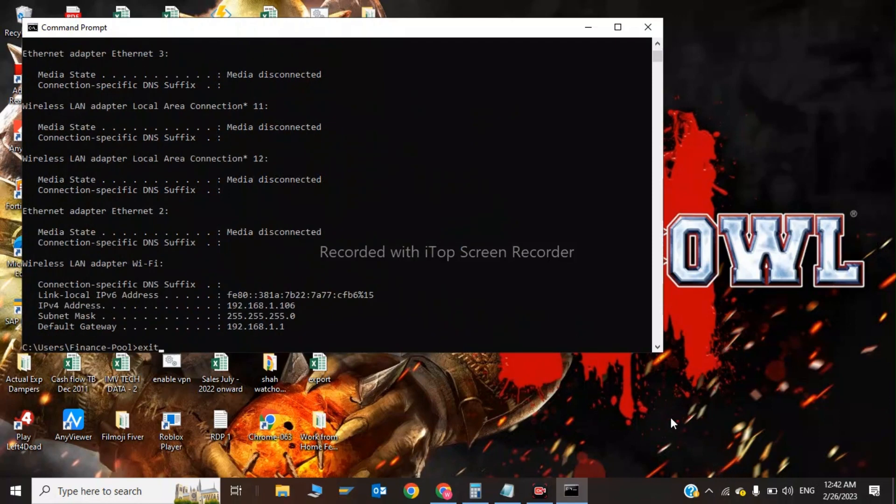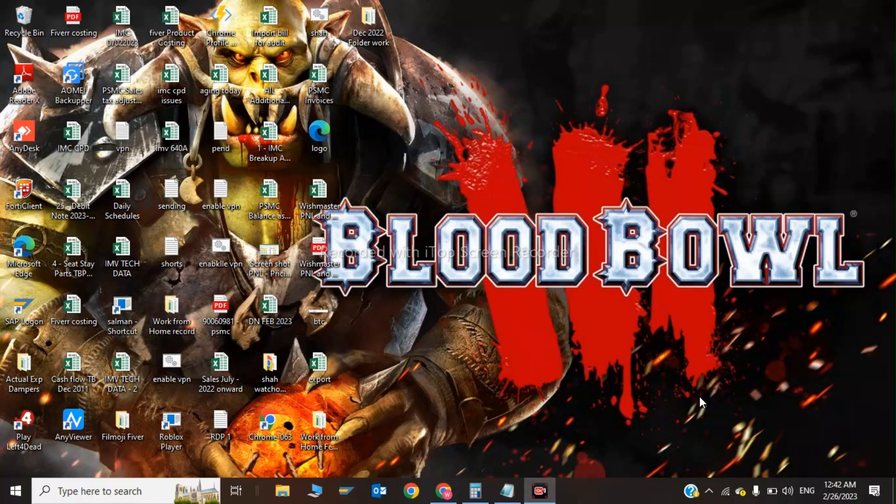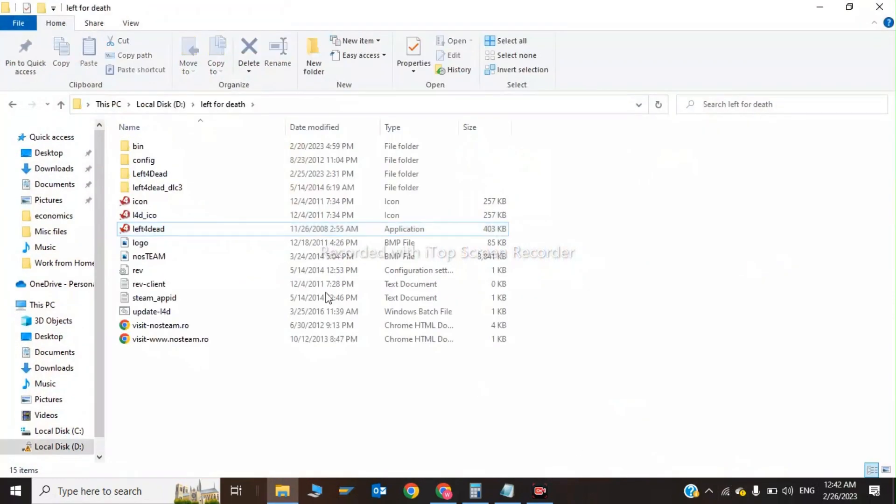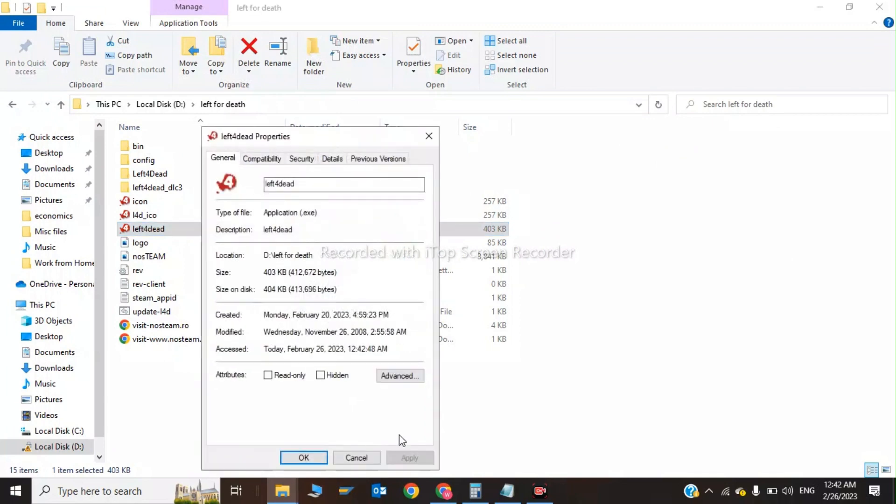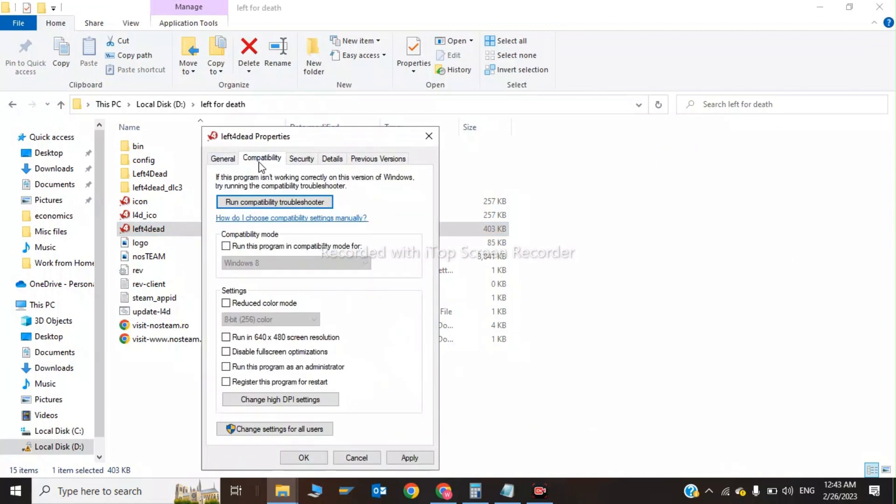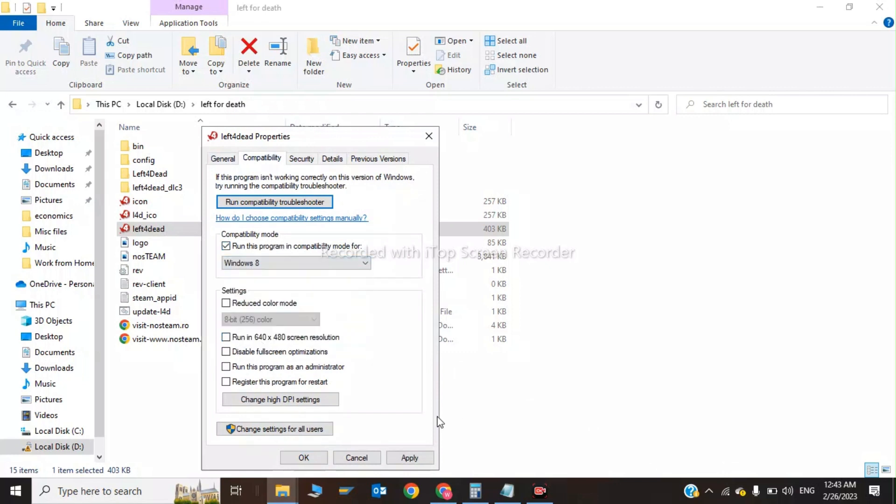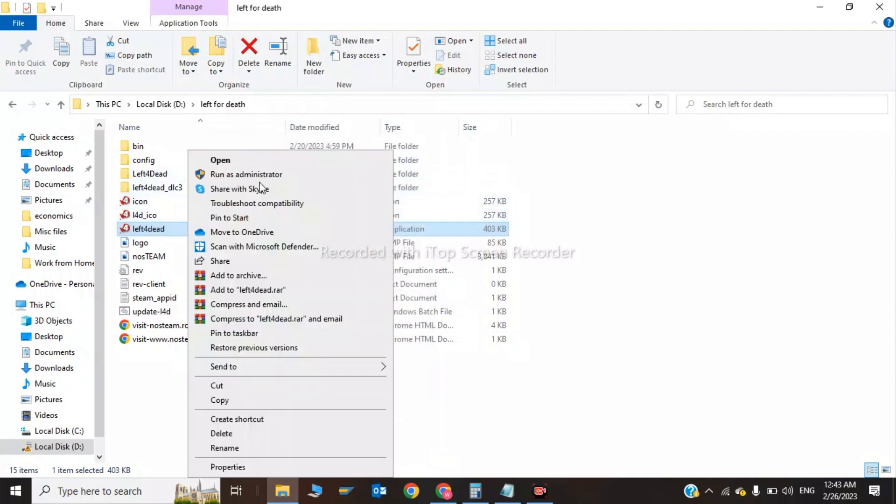Now after all these steps, go to your Steam account and click on repair files. After repair files, reinstall the game. Right-click on your game and click on Properties. Click on Compatibility and click run this program in compatibility mode for Windows 8, then click Apply and OK. Click on run as administrator.